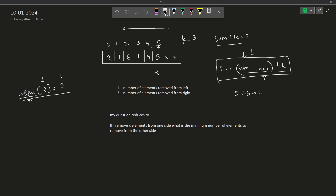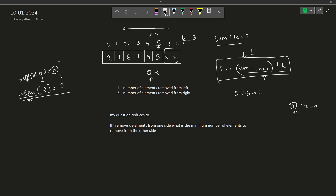Moving to the next element, the total sum is now 9, and 9 mod 3 = 0. Now I need to store the last position for remainder 0. It should not be 4 — it should be n itself, because when no elements are taken the sum is 0, and that corresponds to position n. So suffix[0] is initialized to n.